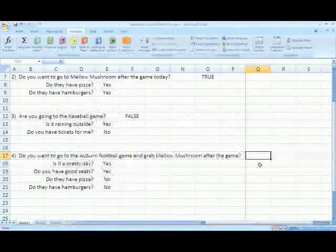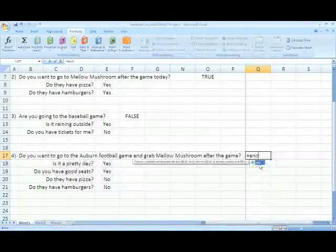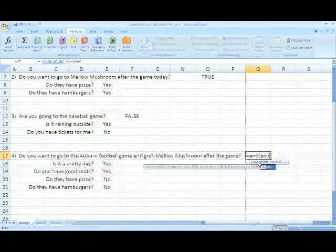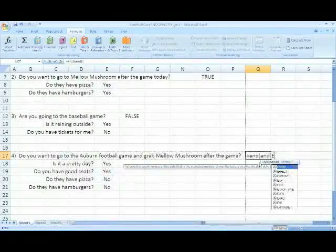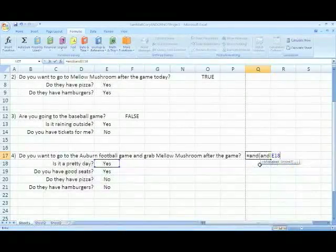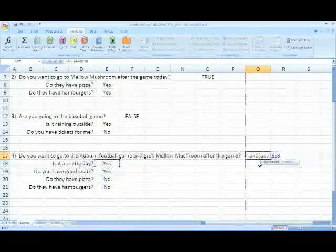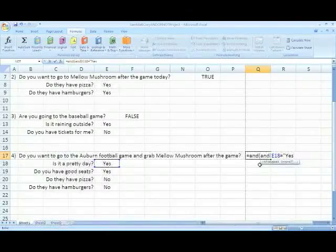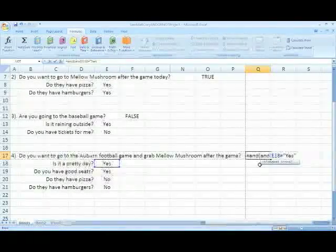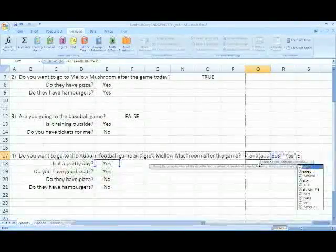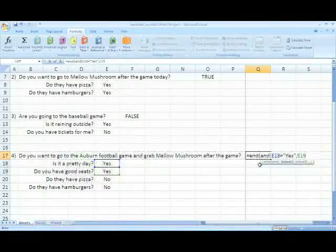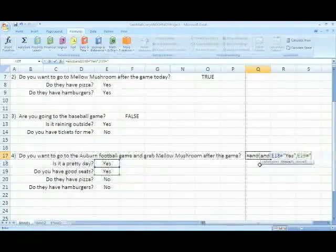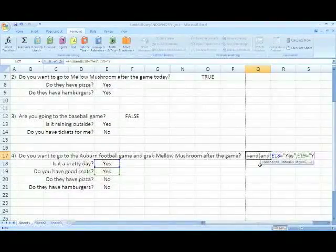The AND/OR statement combines the AND function and the OR function. What we are doing here is creating a function like we did in the previous example. The first AND statement is evaluating whether the inner AND and OR statements are true. These inner functions are the ones we did in previous examples.